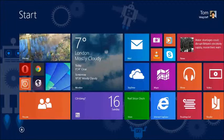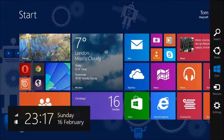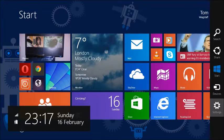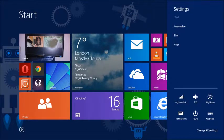What you need to do if this happened to you is go into settings on the right and then change PC settings in the bottom right hand corner.